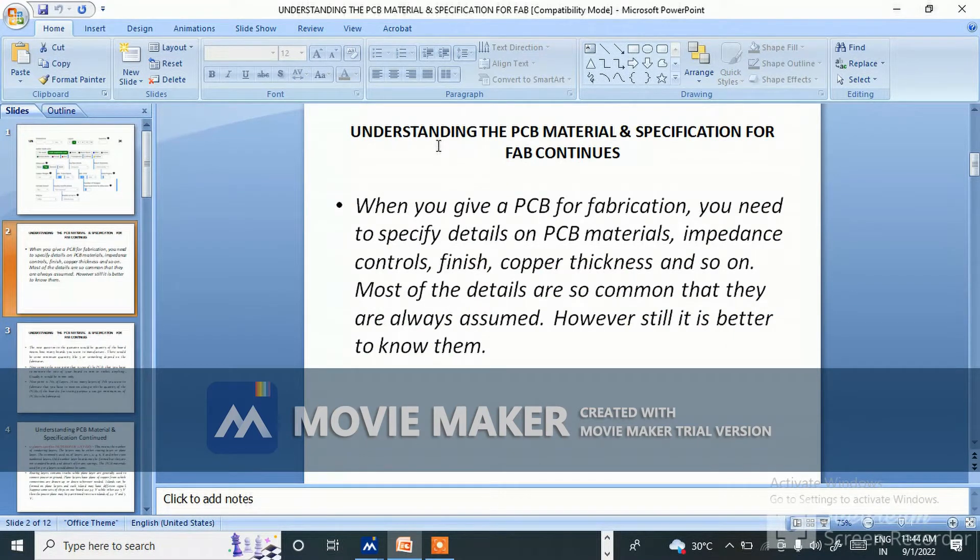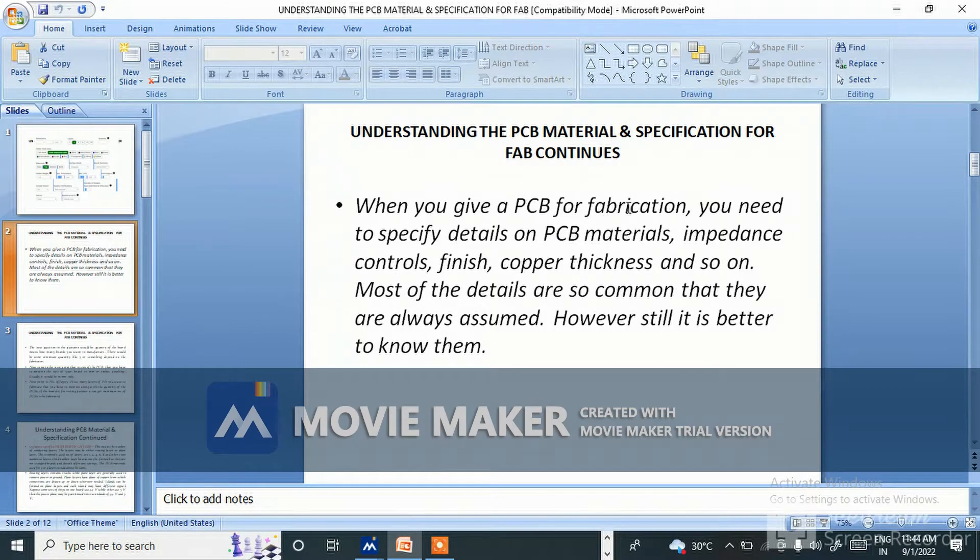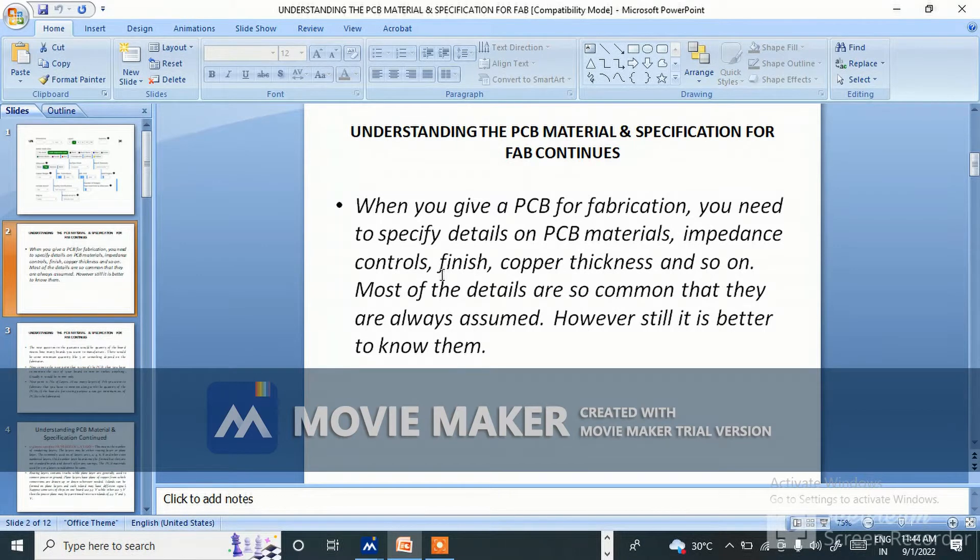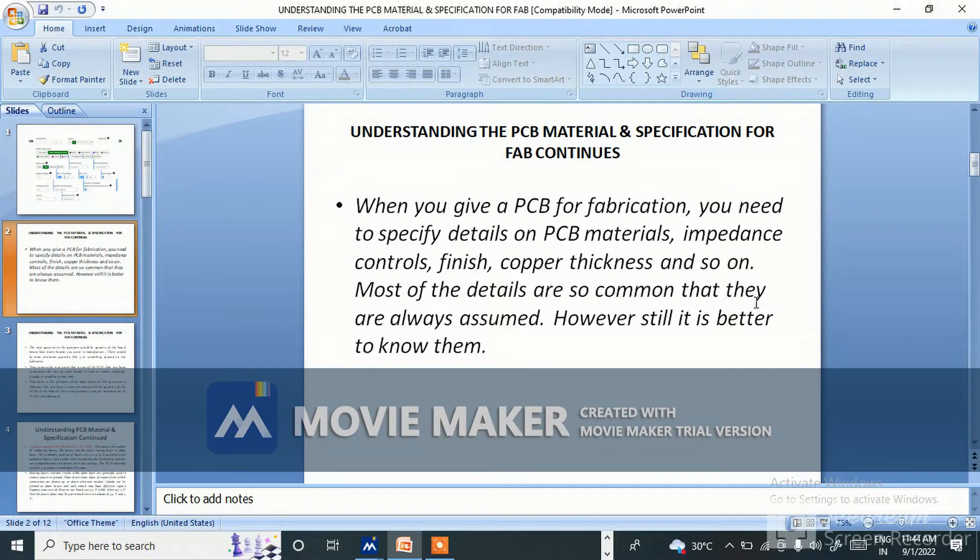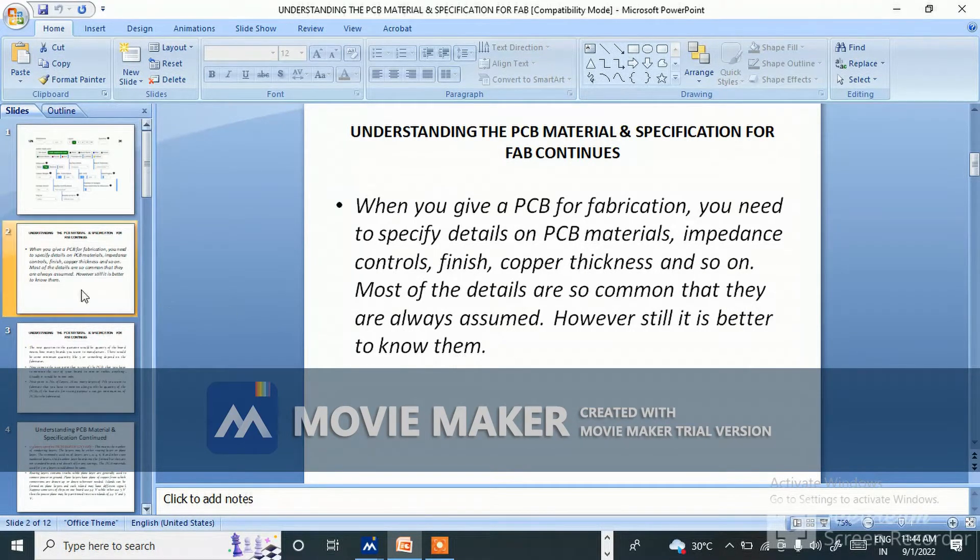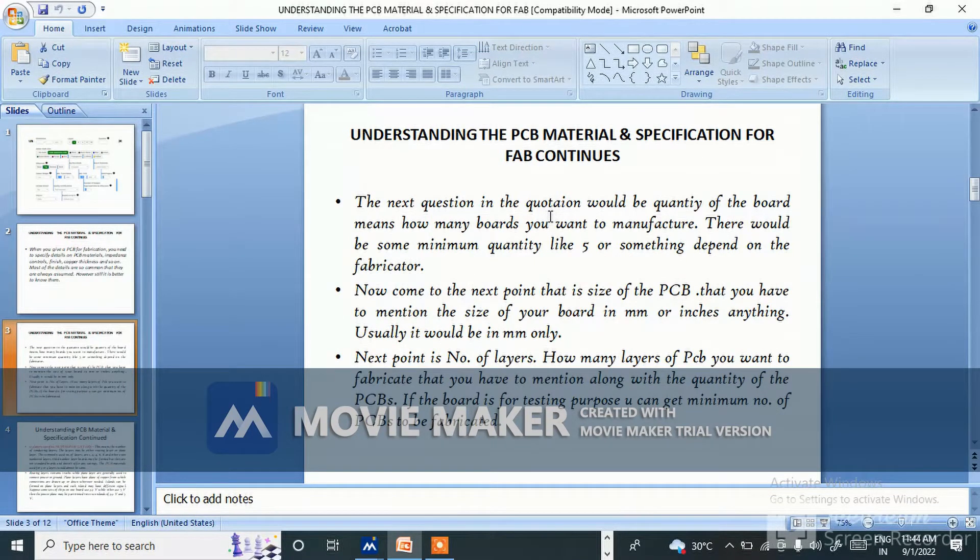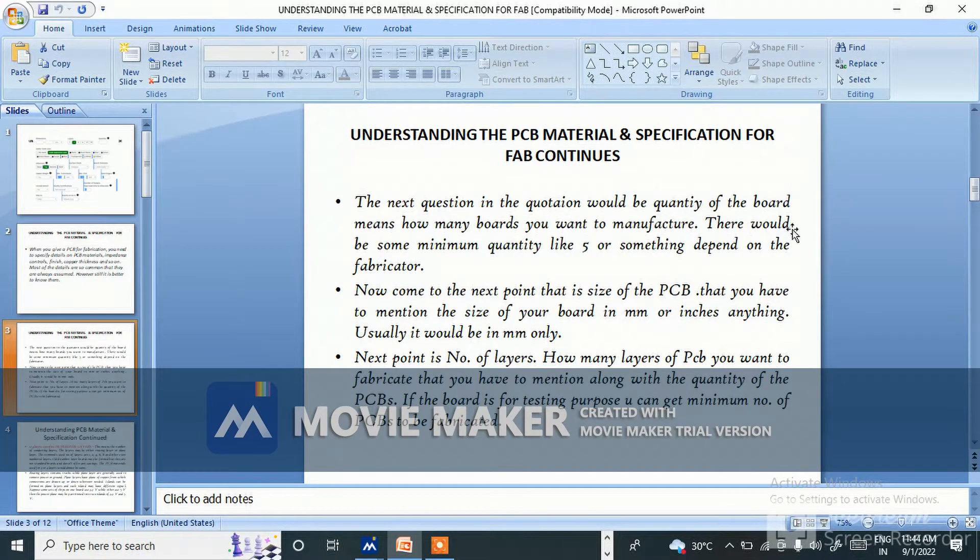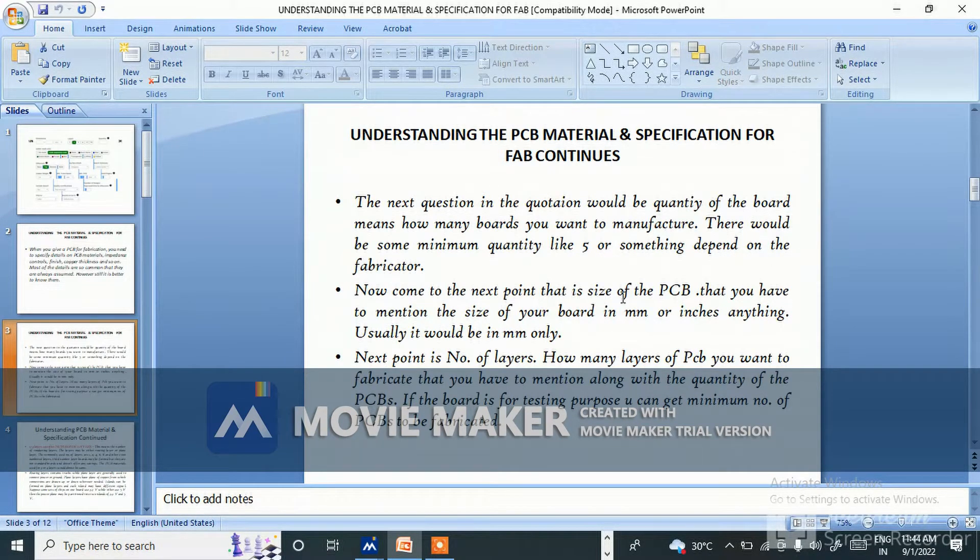Understanding the PCB material and specification for fab: when you give a PCB for fabrication, you need to specify details on PCB materials, impedance control, finish, copper thickness, and so on. The next question in the quotation would be quantity of the board - how many boards you want to manufacture. There would be some minimum quantity like five or something depending on the fabricator.